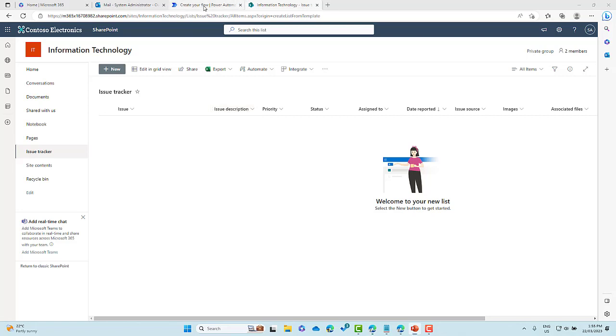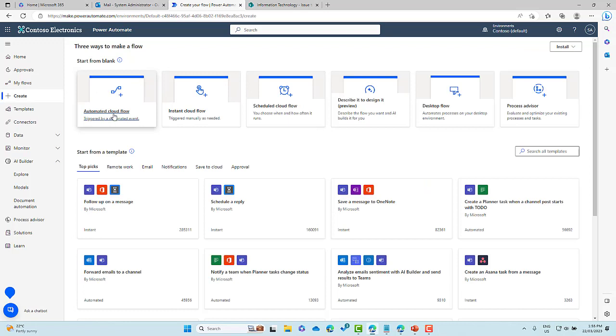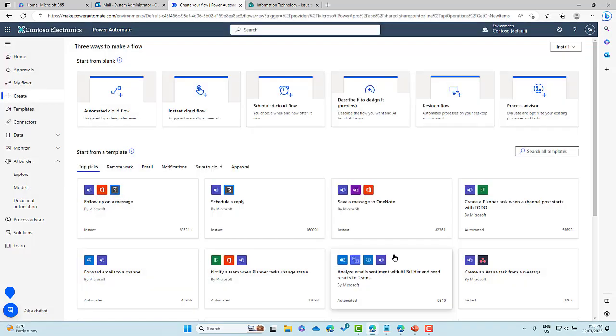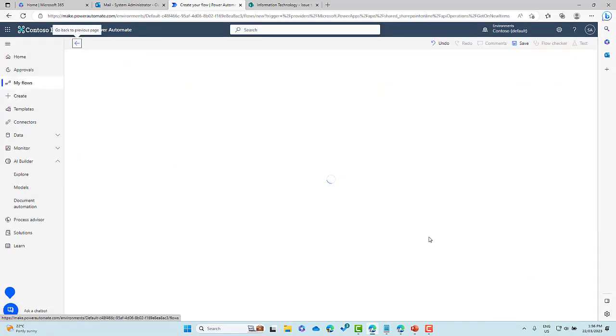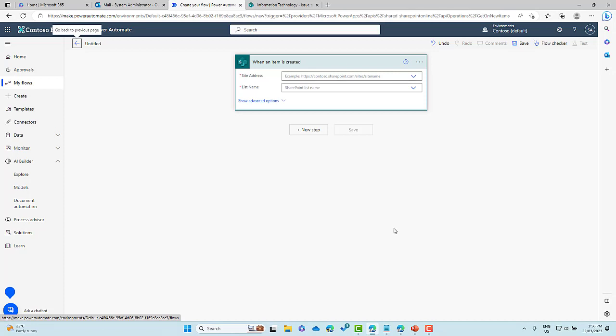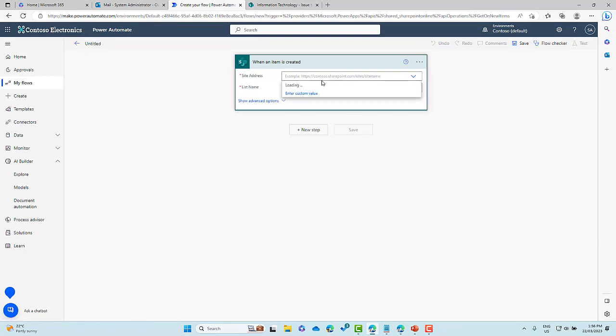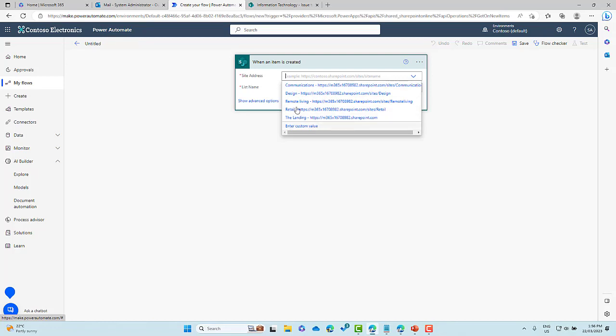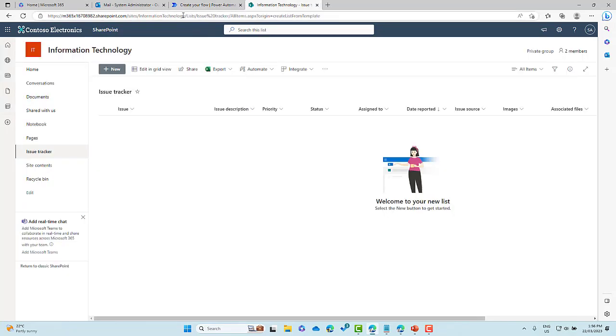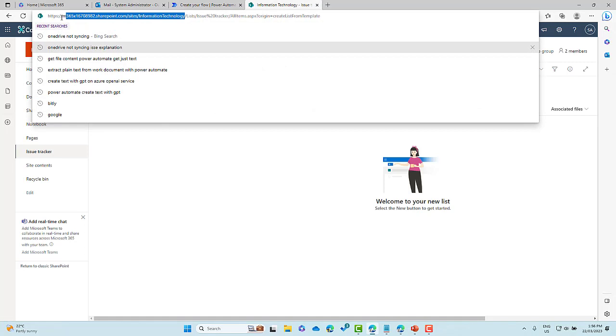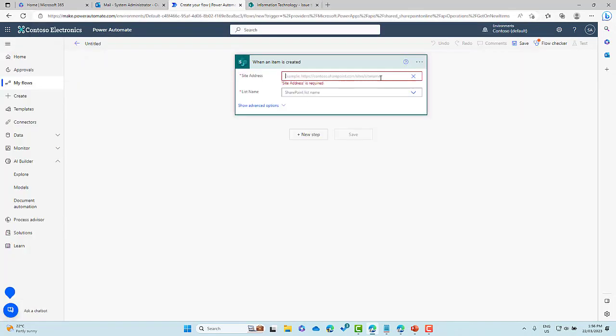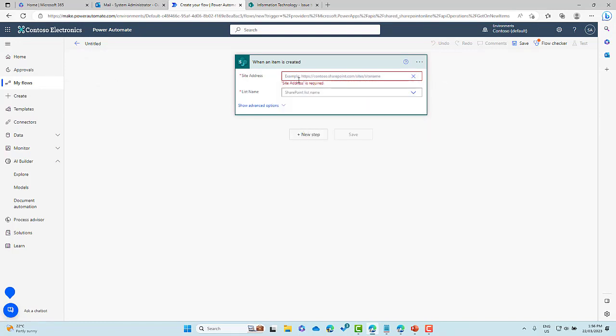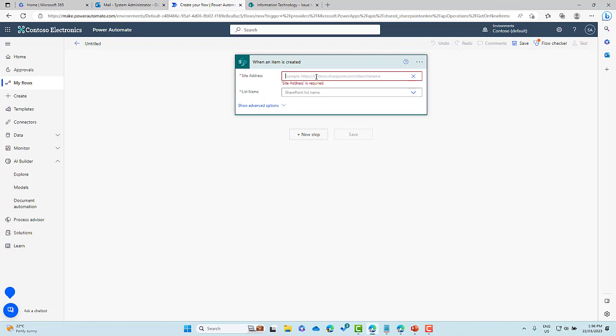So let's jump into Power Automate and we are going to create an automated cloud flow. Now we're going to use the trigger of when an item is created and we're going to create that. First of all, obviously we need to pass in the site and the list. So let's pass in the site address, which is going to be the information technology site. So what I'm going to do here is I'm just going to grab the URL and we will pop that manually in to the site address. So enter custom, paste the address in the site address, and we're going to choose the issue tracker. So we've got our trigger sorted.